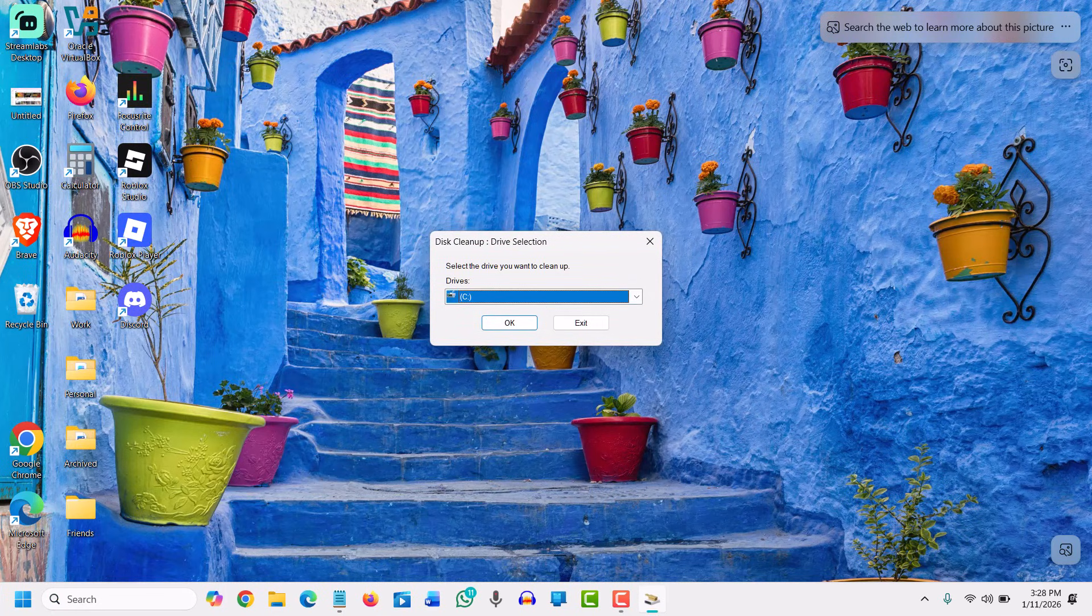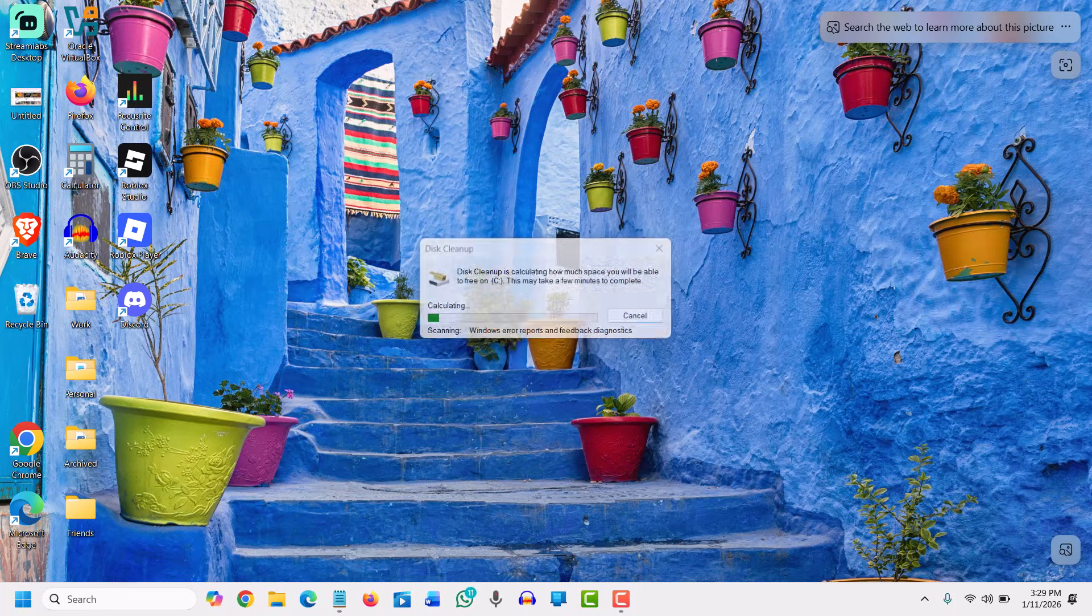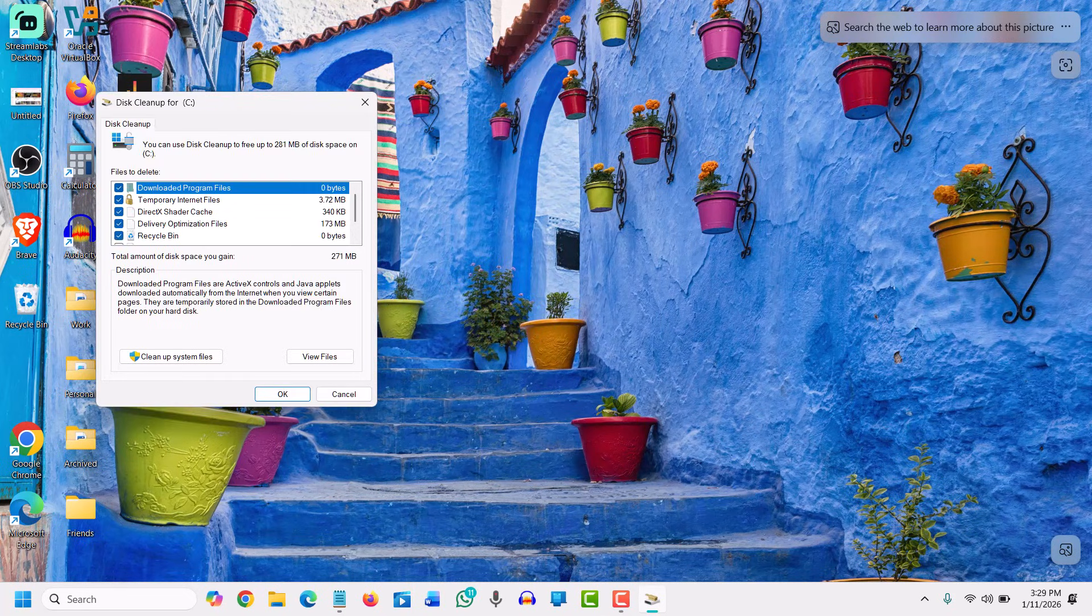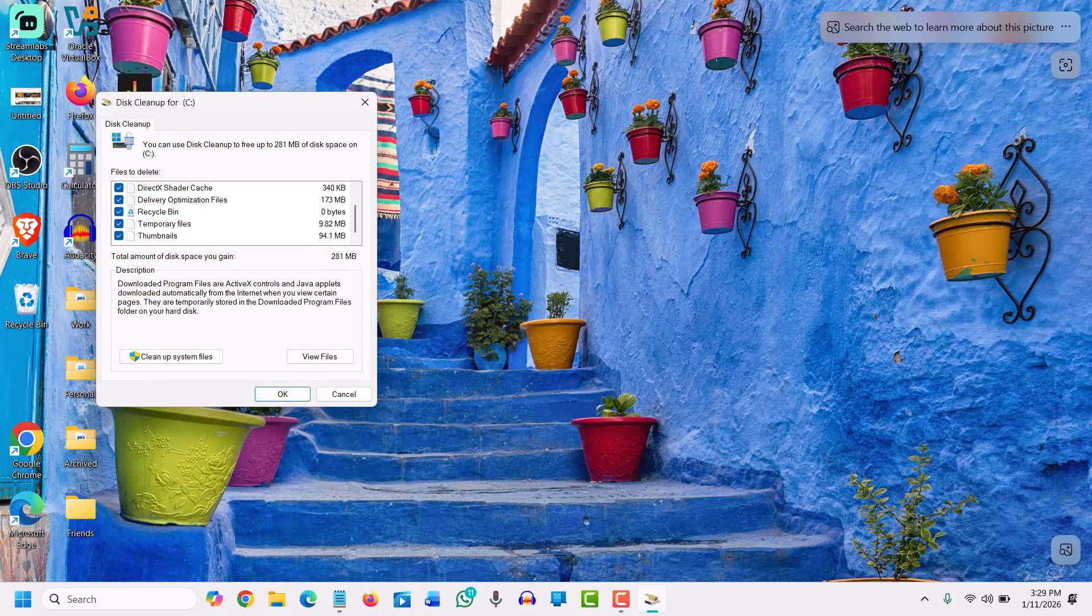Make sure you check mark all options, including the recycle bin if you wish. I have selected all, and since it's a very clean computer, it doesn't have much junk. Once I'm done with the check marks, I'll click OK and then click delete files.